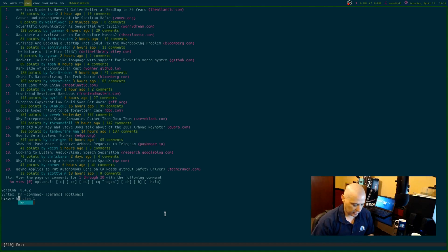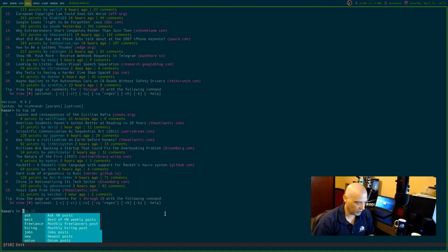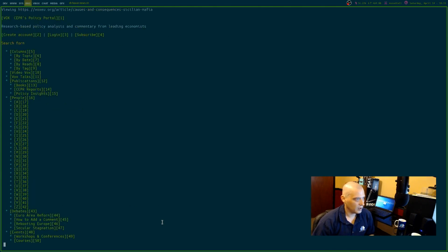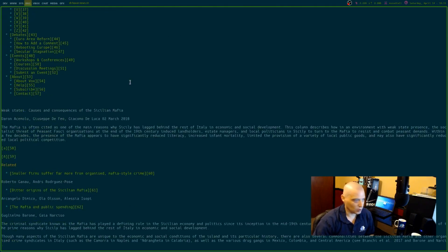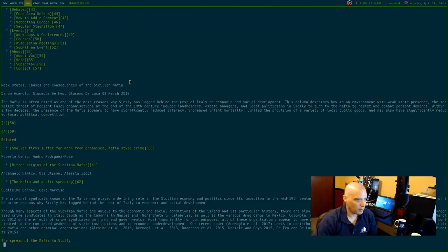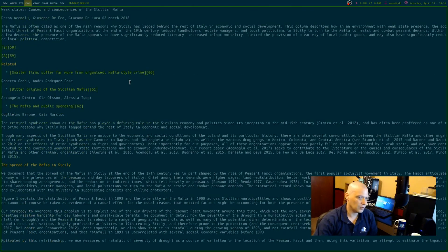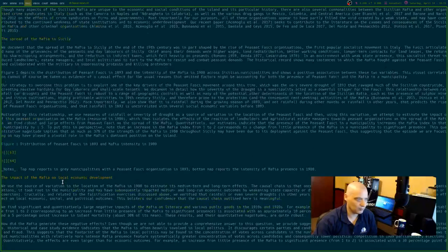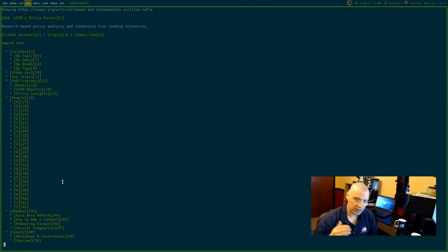From HaxorNews I can do HN Top 10 to show only the top 10 articles, and HN View followed by an article number to view it. For example, HN View 1 lets me actually view the article in the terminal. I'm scrolling line by line, which means this isn't Lynx — Lynx goes link to link and doesn't let you navigate plain text. So I think this viewer is actually built into HaxorNews. Either way, very cool — you can view HackerNews without ever leaving the terminal.